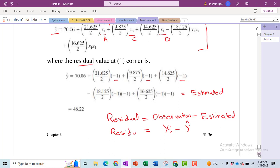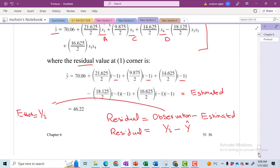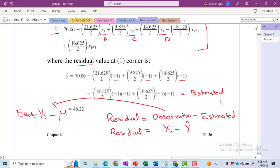If somewhere you have read the word 'error,' let me show you the difference. Error is calculated as the individual observation minus the overall mean of all observations obtained from the experimental data — not the estimated value from the model.